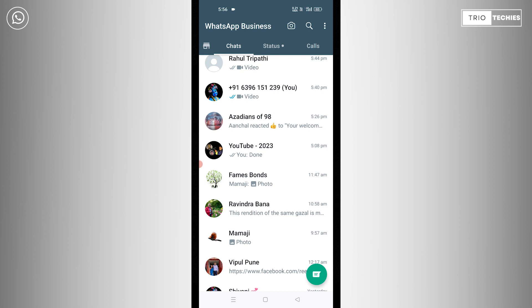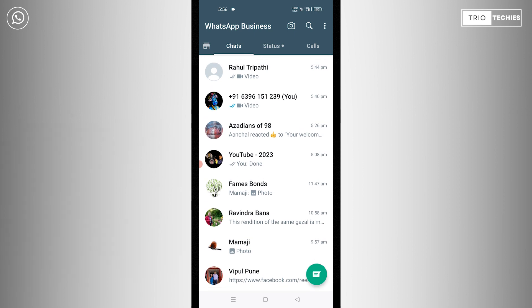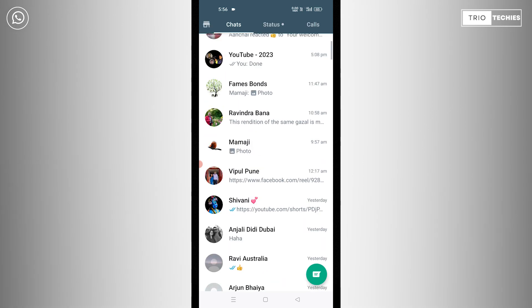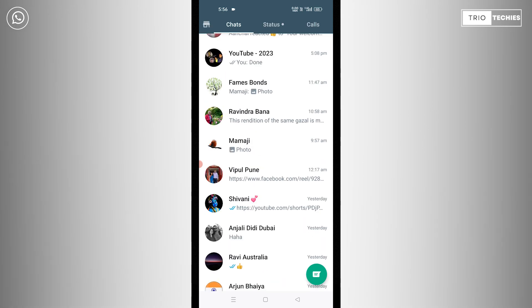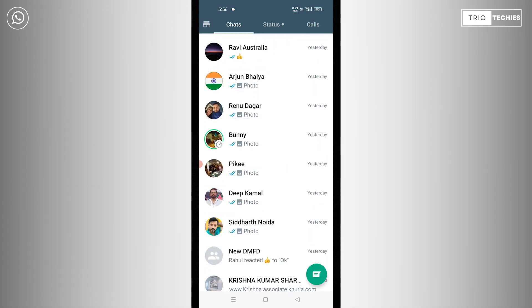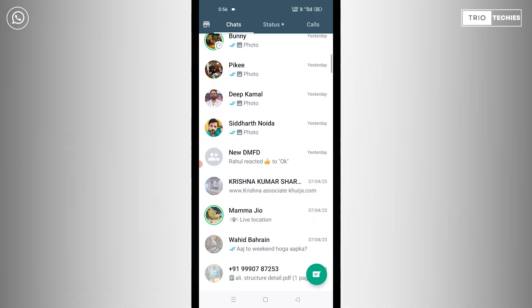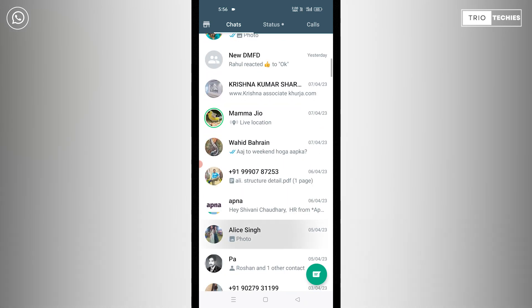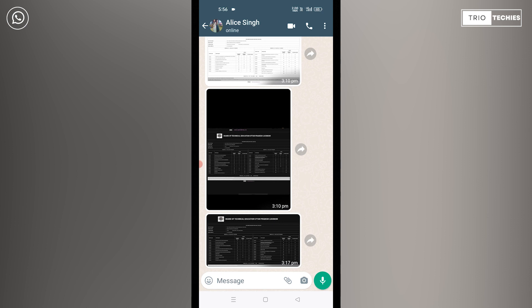Alright, let's go ahead and begin the video. First, let's open WhatsApp. Now let's find the person whose chat you want to delete. I have a demo account here. This is the chat history that I have received messages from this person. Now let's find out how to delete it.